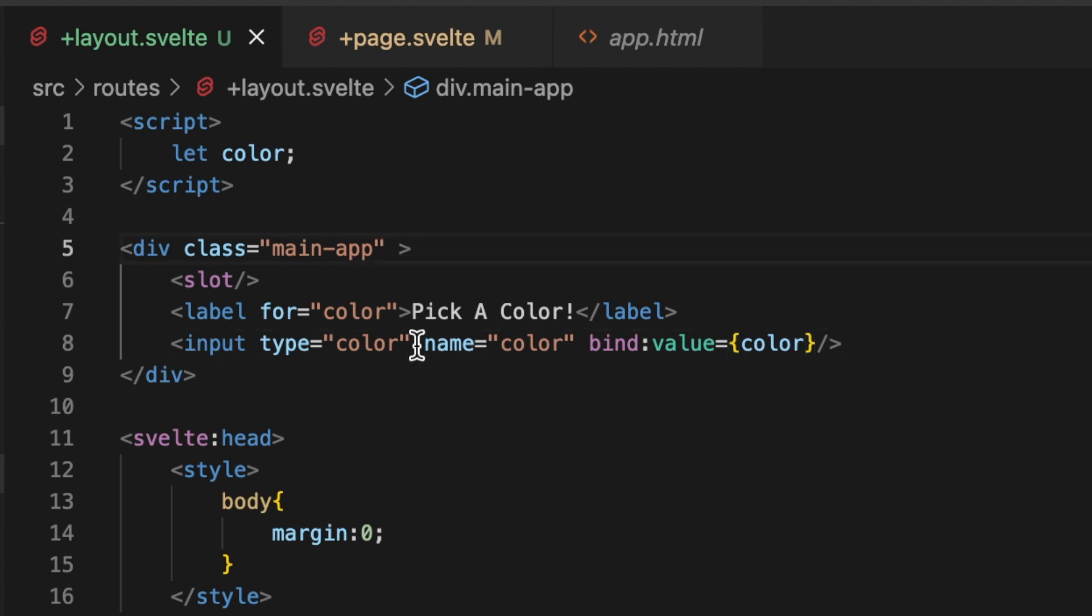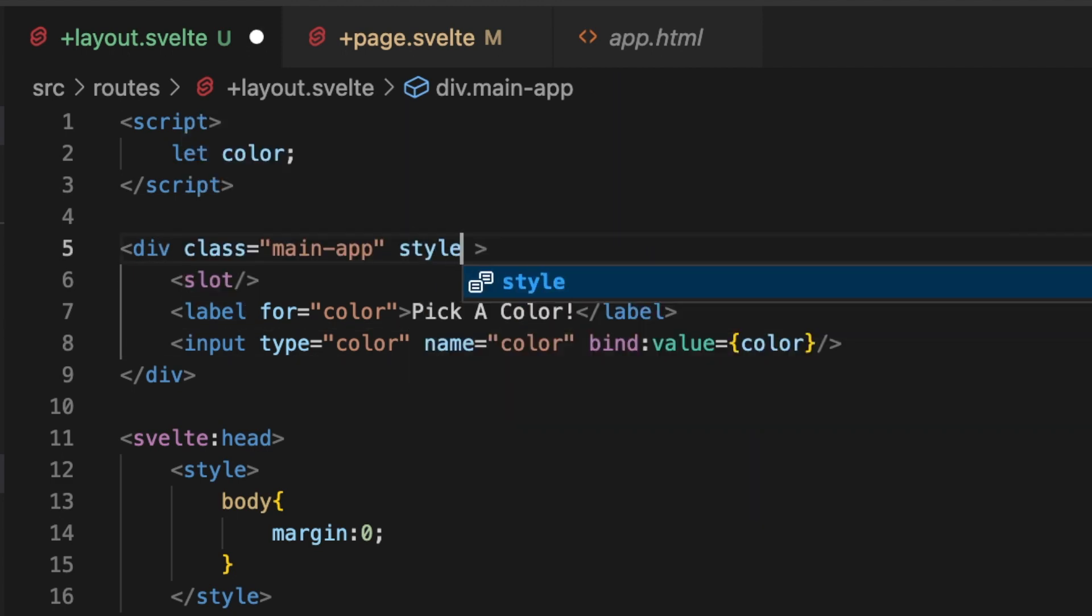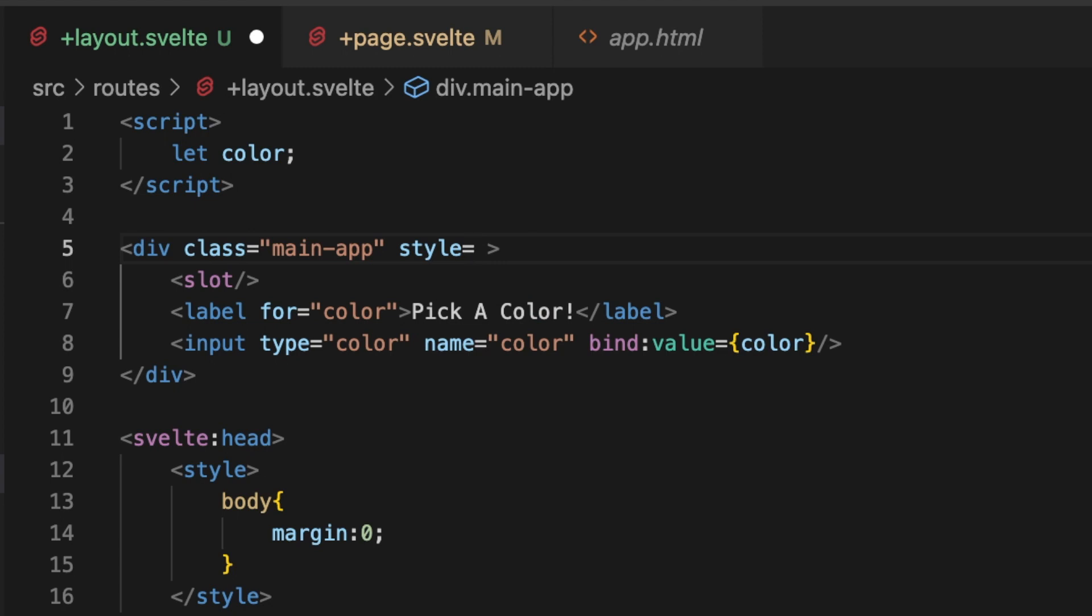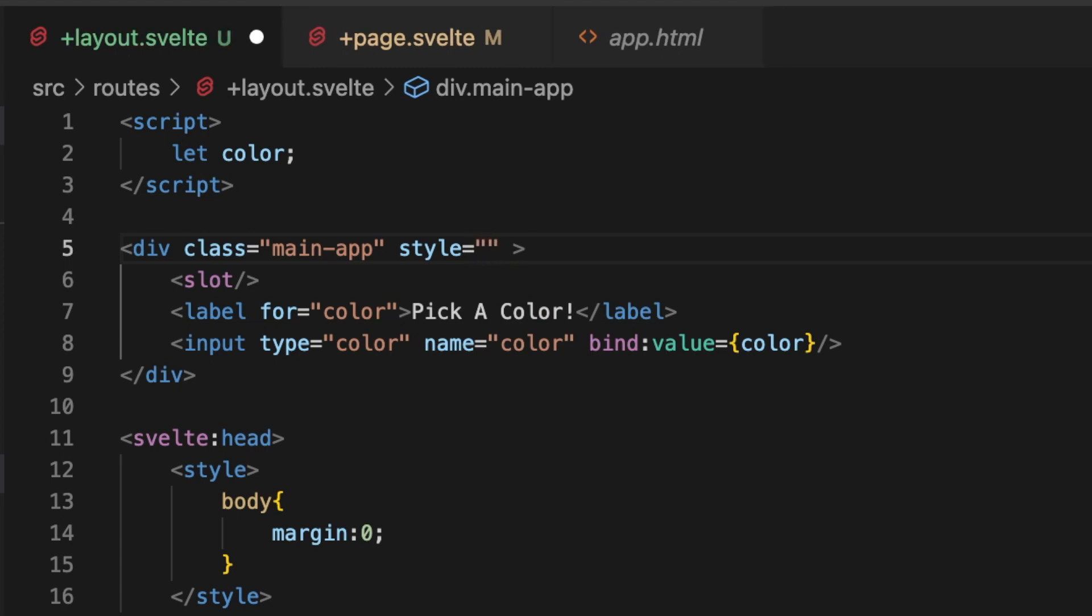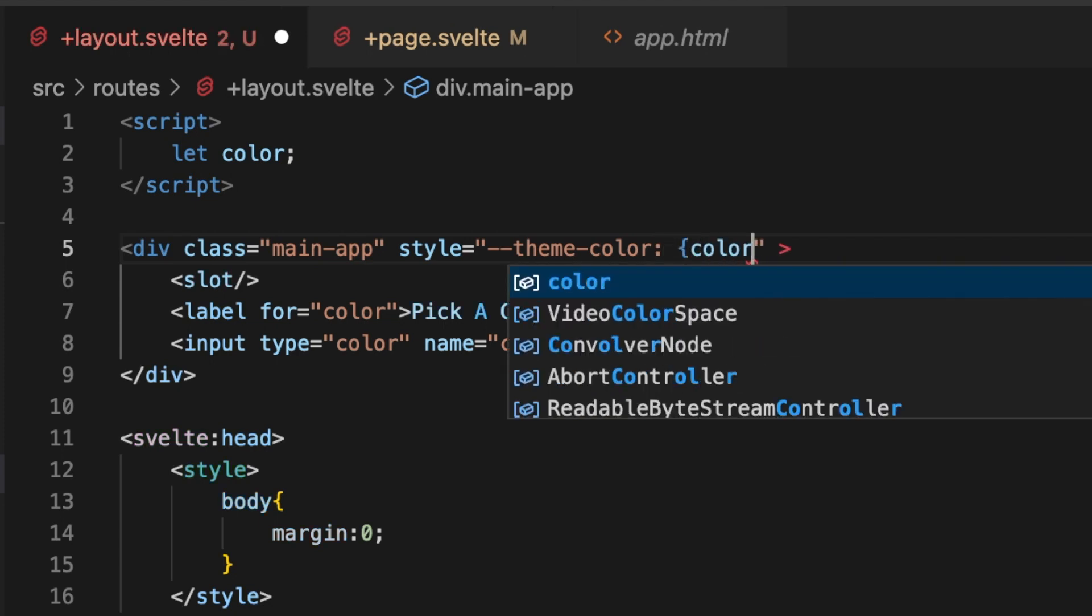And now in order to make use of that, all we need to do is let's say on this div, let's do a style equal to string dash dash theme dash color and then the variable color.